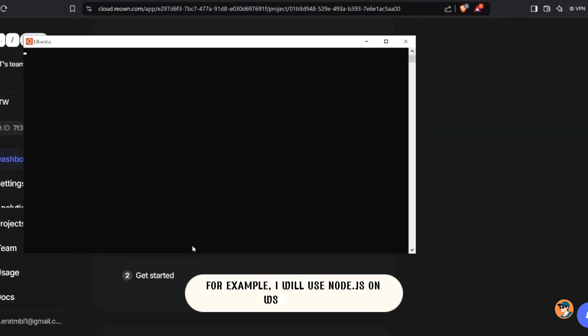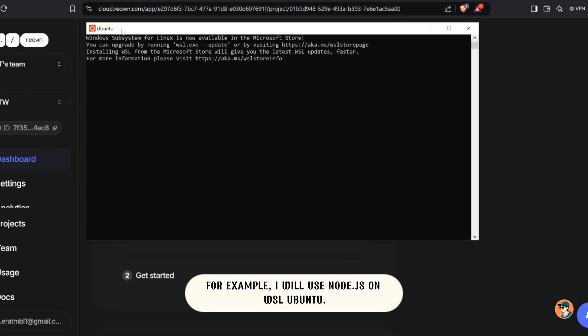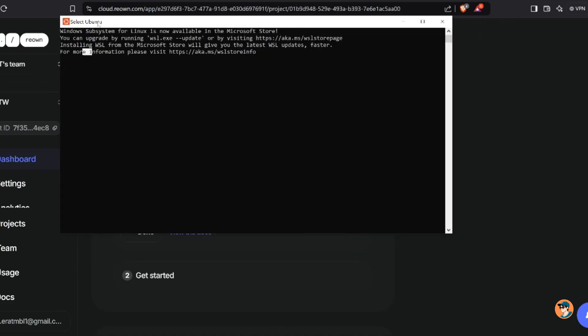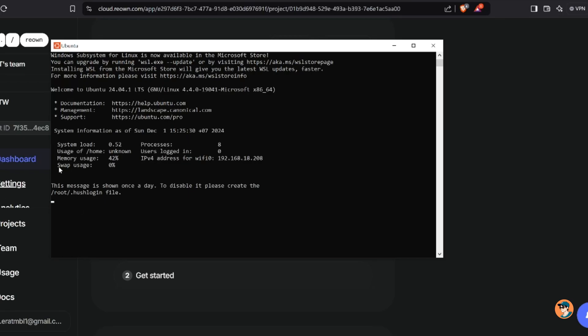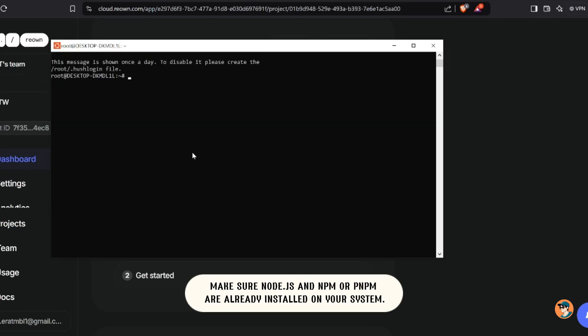For example, I will use Node.js on WSL Ubuntu. Make sure Node.js and npm or pnpm are already installed on your system.